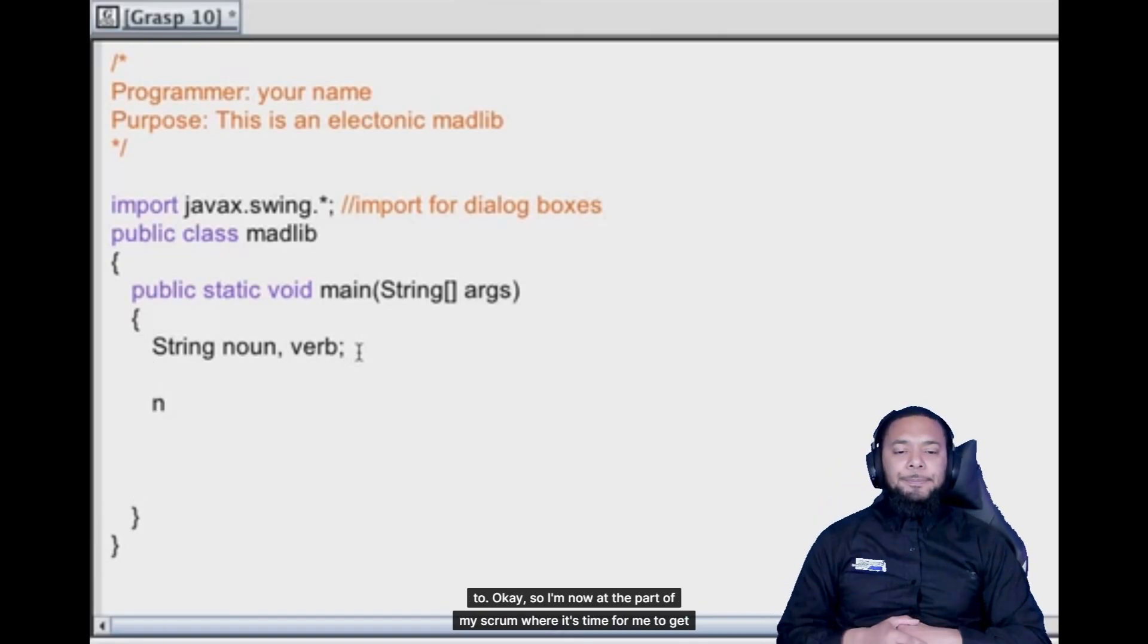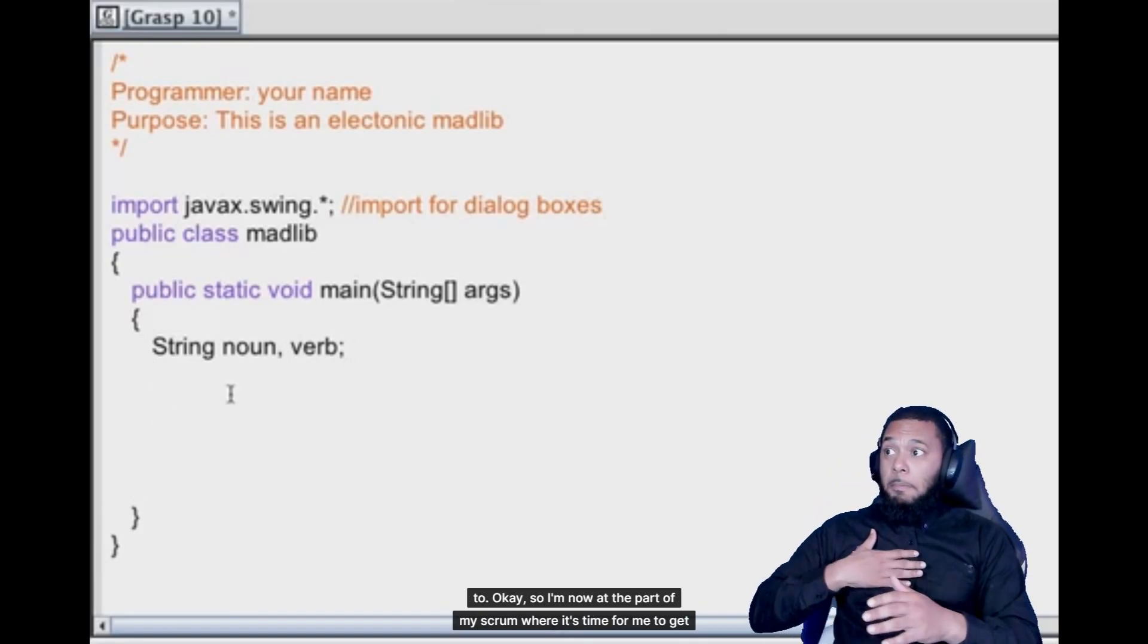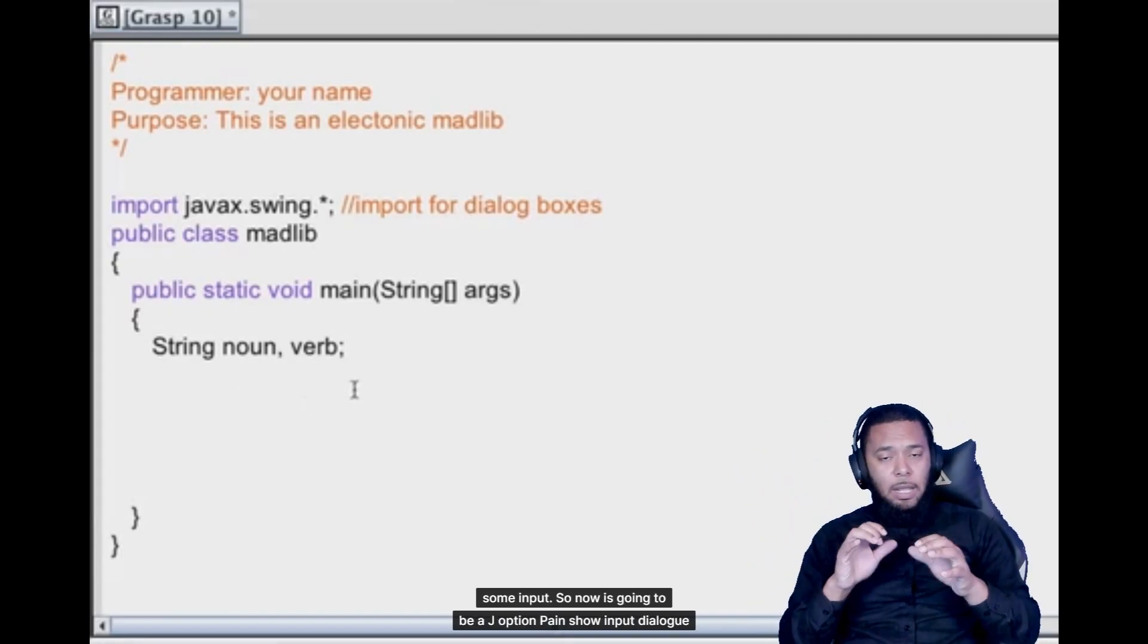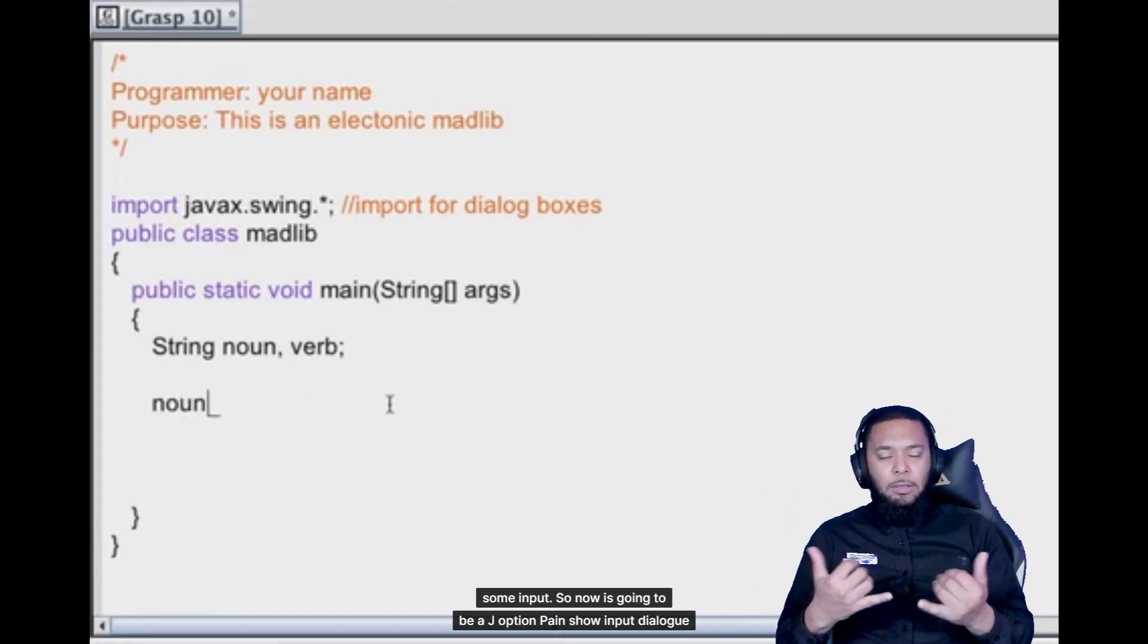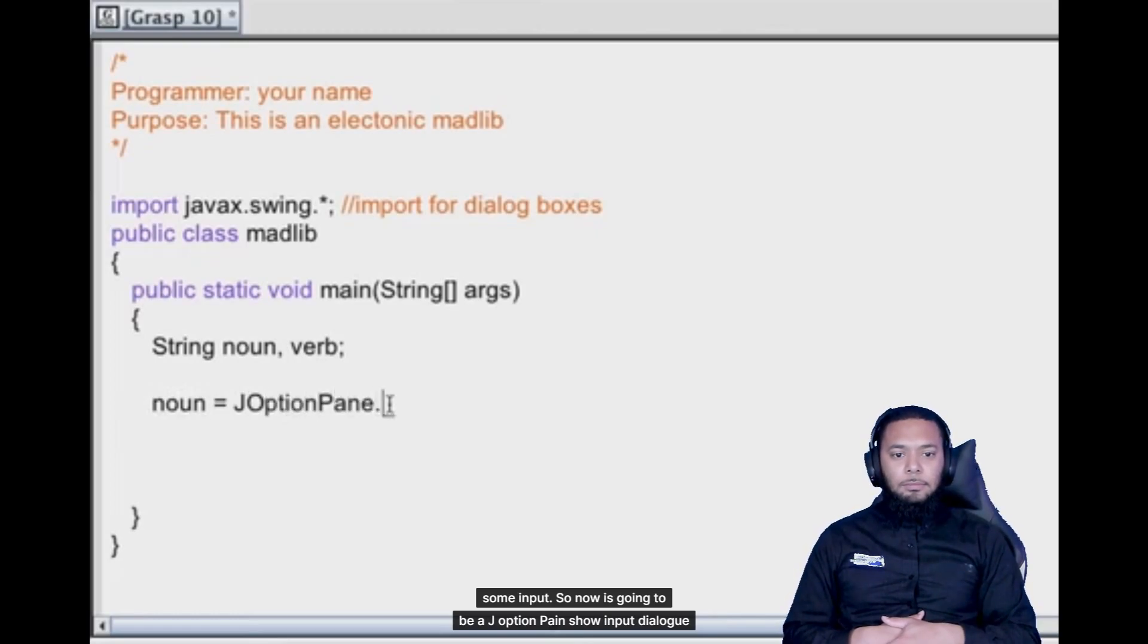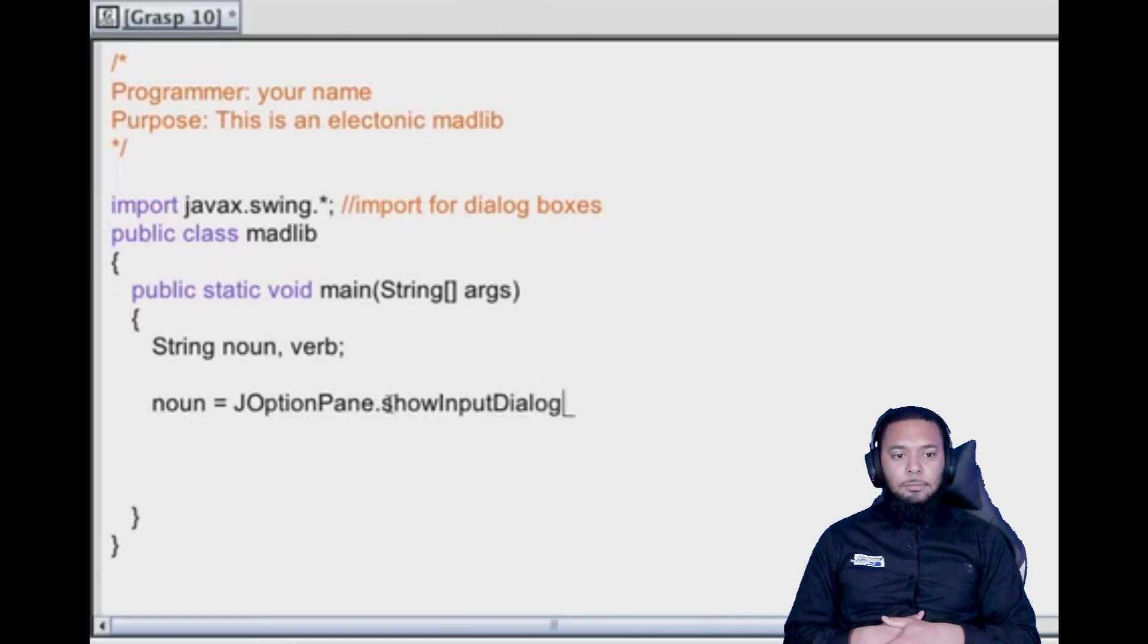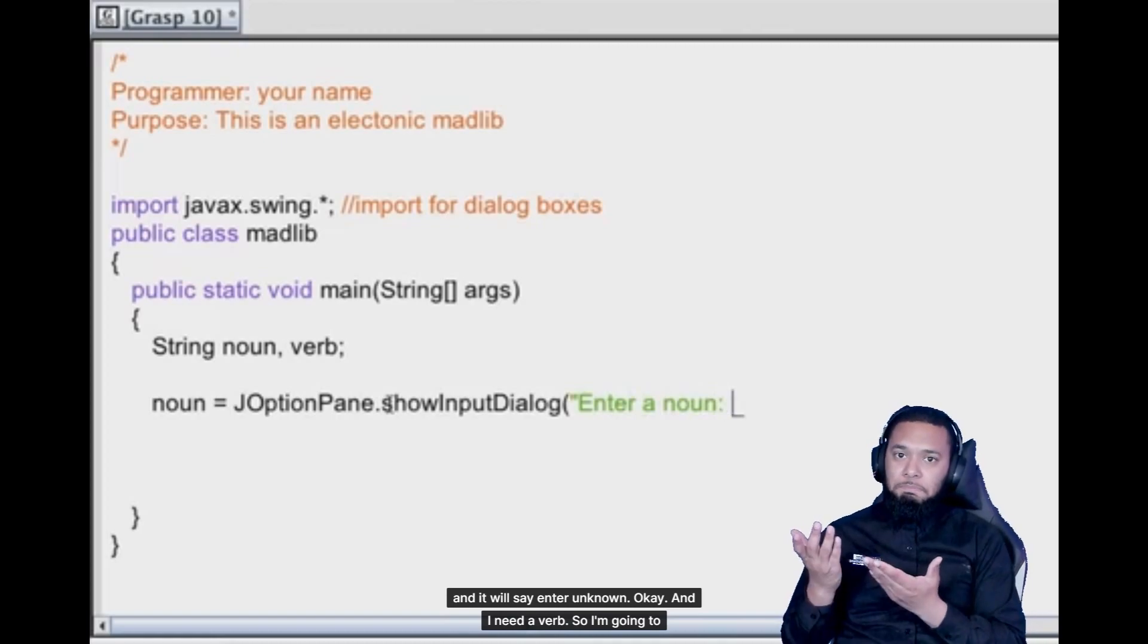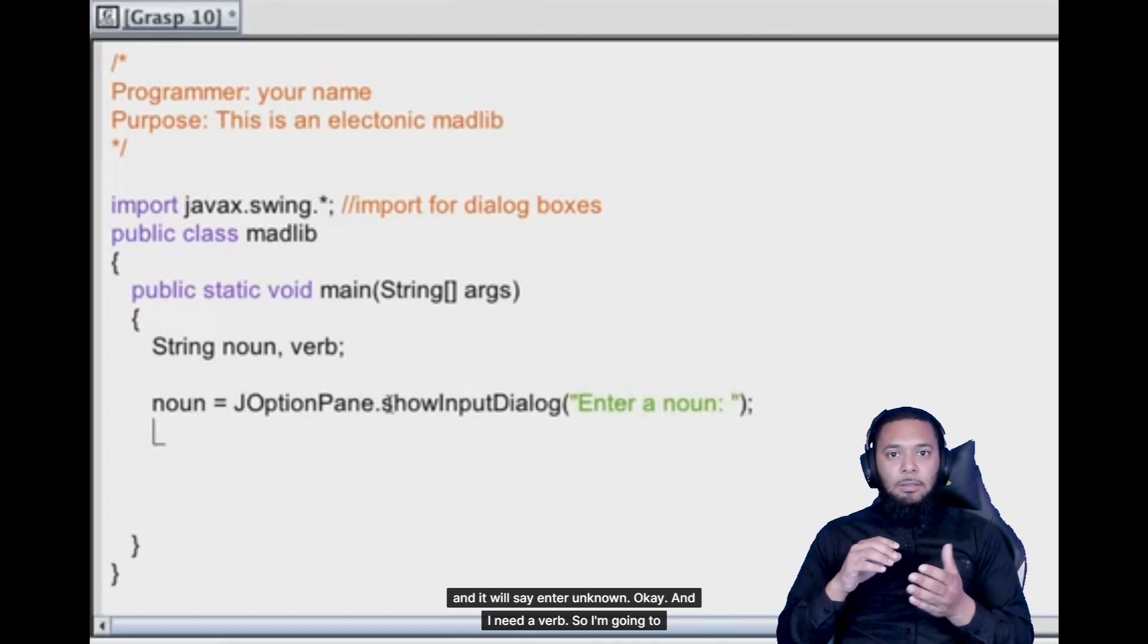Okay, so I'm now at the part of my scrum where it's time for me to get some input. So noun is going to be a J option pane show input dialog. And it will say enter a noun.